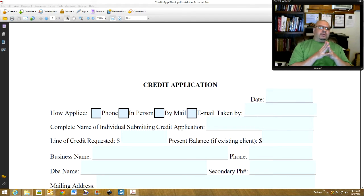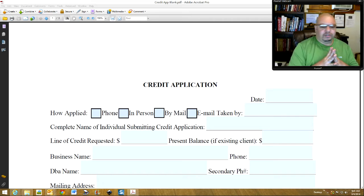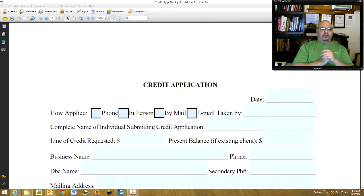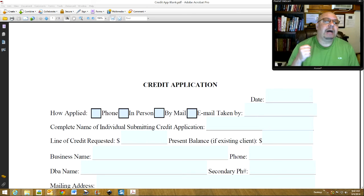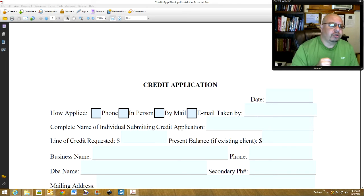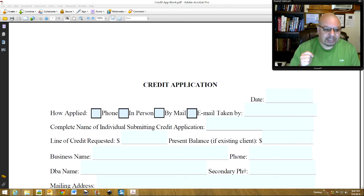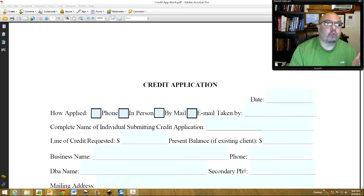All right guys and gals, I know we talked about giving away freebies to your clients — giving stuff away for free is actually a good thing. What I want to show you here is how to edit a credit application for your clients. The first thing you're going to want to do is add their logo.